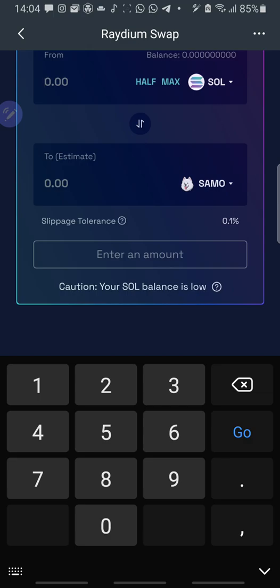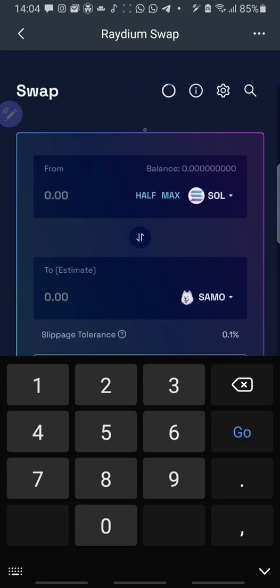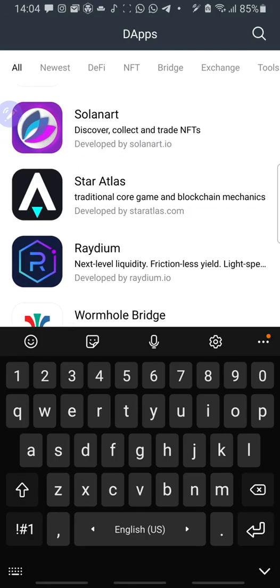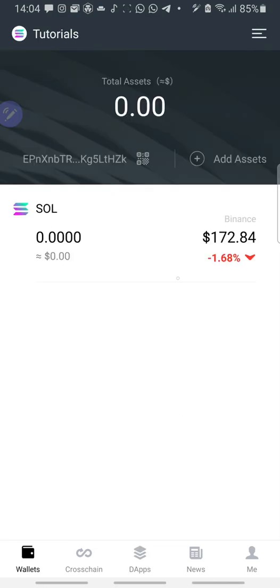You can also scan the transaction on Solana scan. So you can check the transaction on Solana scan to see if the transaction is successful. So after swapping, you come to your wallet.